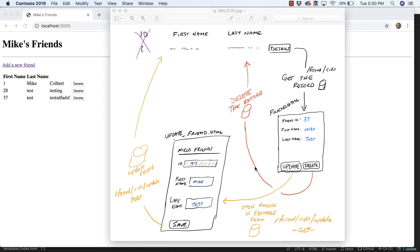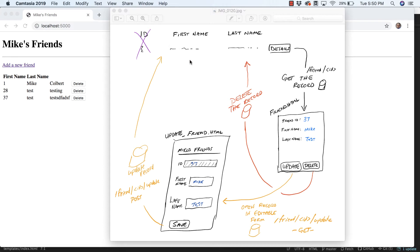If we choose to delete it, it deletes the record from the database and returns to the index. If we choose to update it, it's going to open the record in a different page that has form fields. Those form fields will be populated with the data from the record, and then we can change the spelling or whatever we want. When we click Save, it will post back to the page, update the record in the database, and then come back to the index.